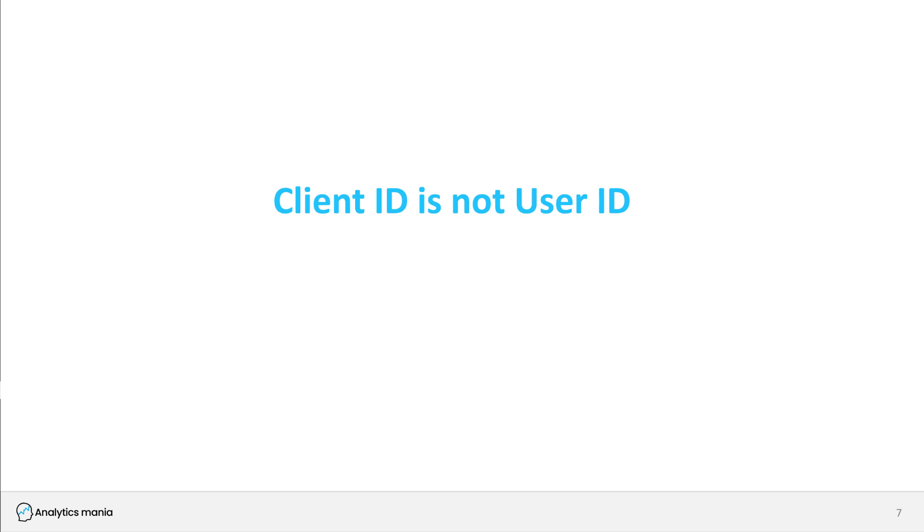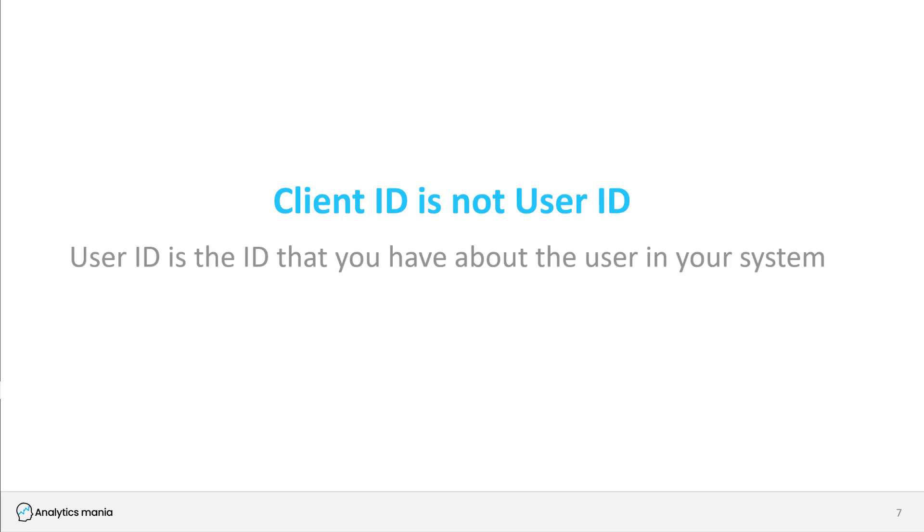If cross domain tracking is not implemented, then the visitor who goes from website A to website B will be treated as a different user on website B. User ID is the ID of the user that you have in your database, which means that the user must log in to your platform. If your website does not have any login feature, then you cannot use user ID and your tracking will be depending only on the client ID.